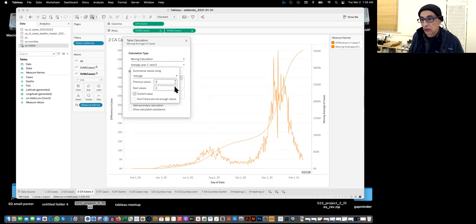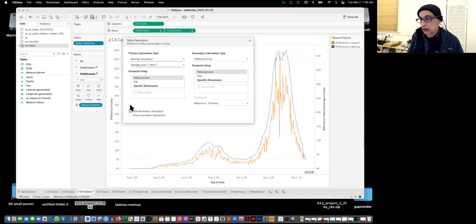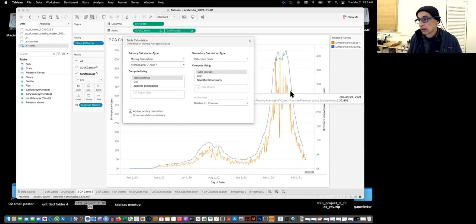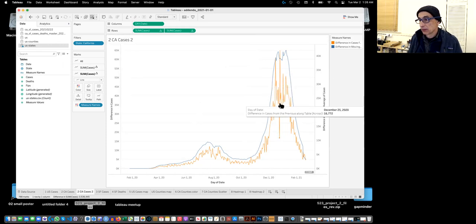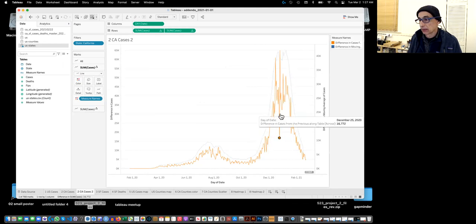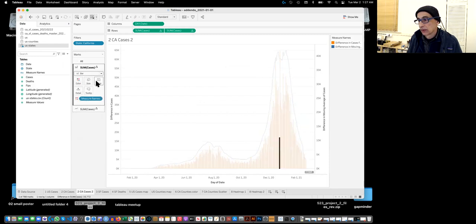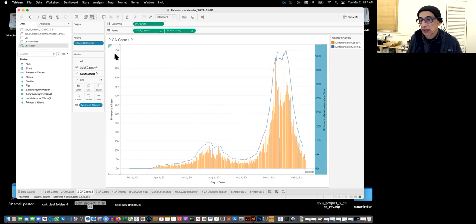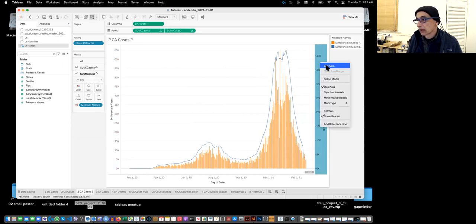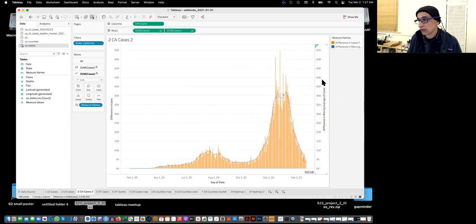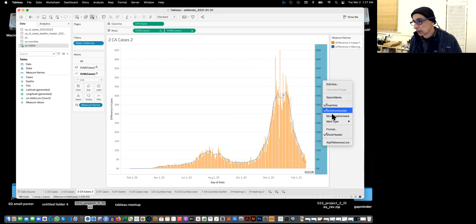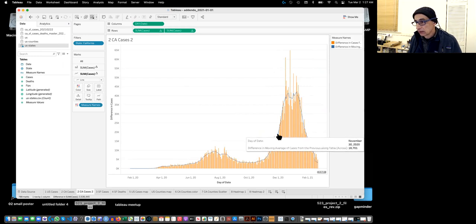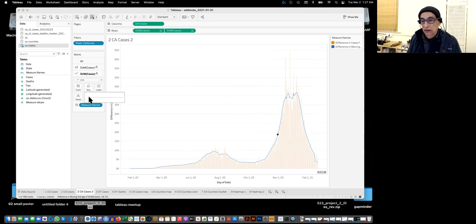We select seven days before and seven days after, then add a secondary calculation. It automatically makes the right line. You'll notice the previous chart turned back to a line, so we change it back to bar. Now it's what we want, except the line doesn't look like an average because the two axes need to be synchronized. We say synchronize axis, then remove the axis labels, and make the line a little thicker so it stands out.